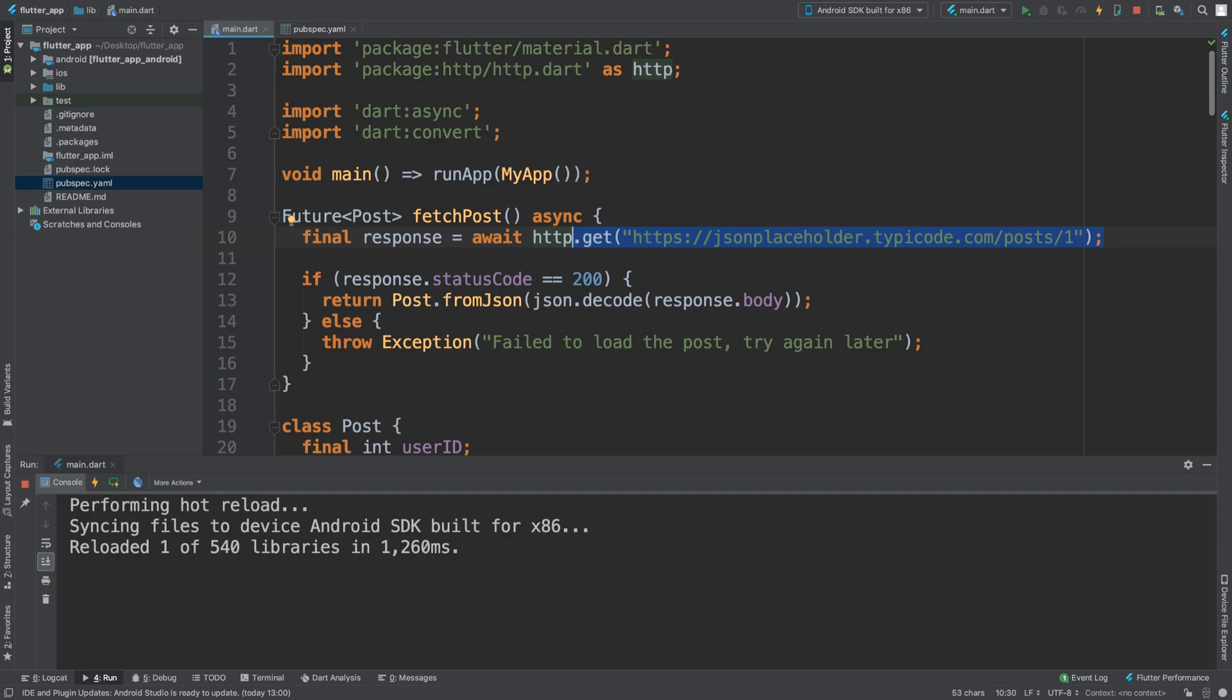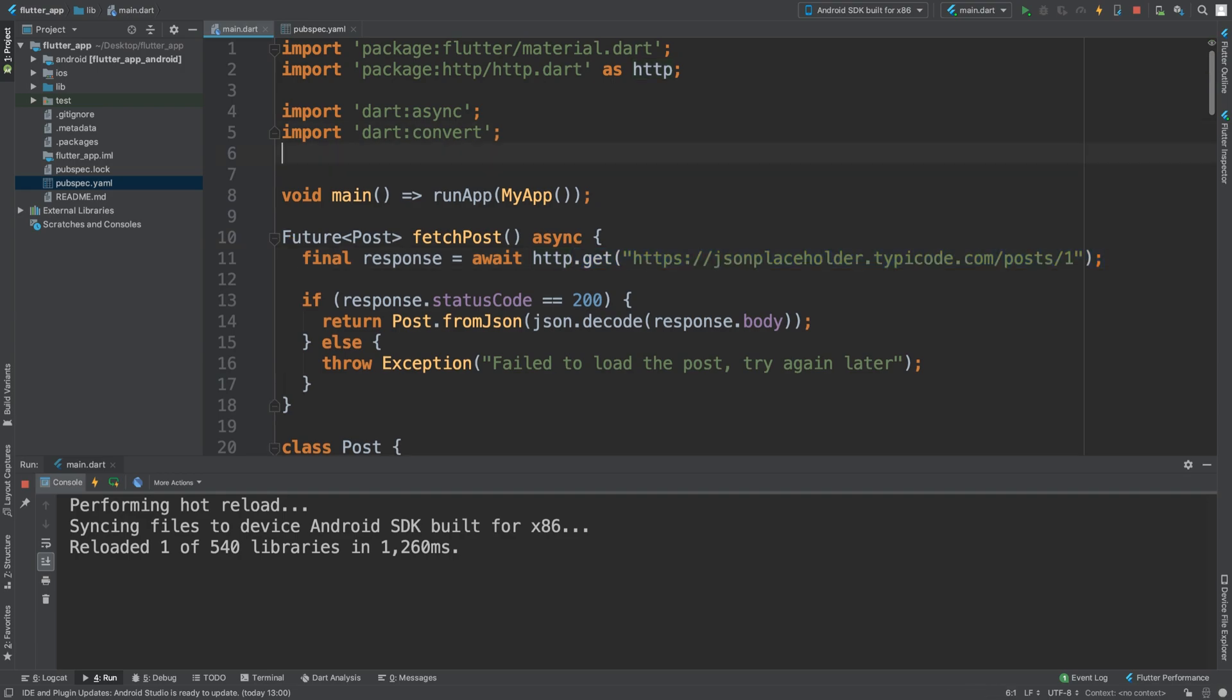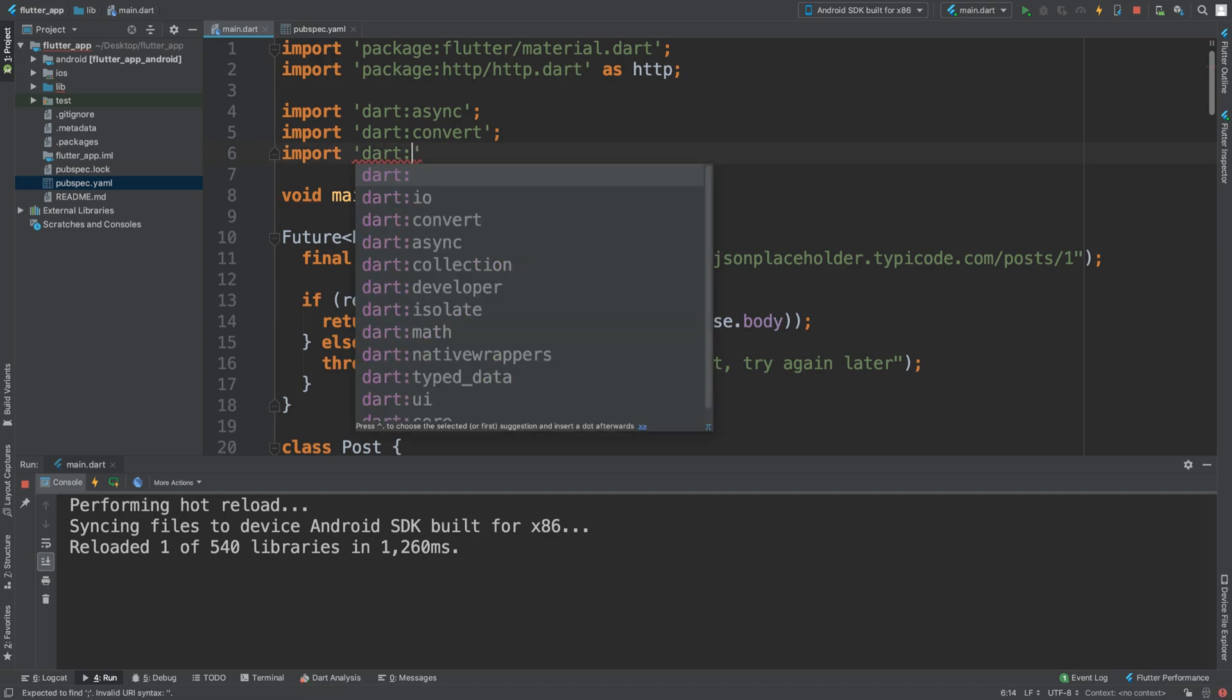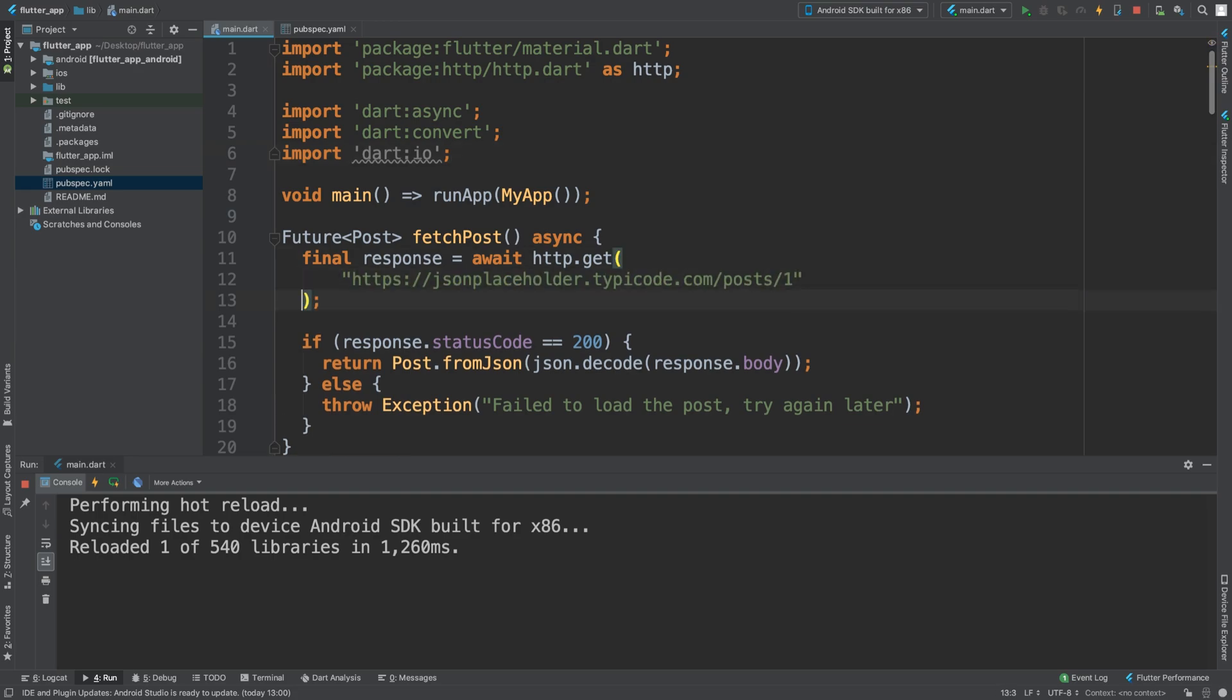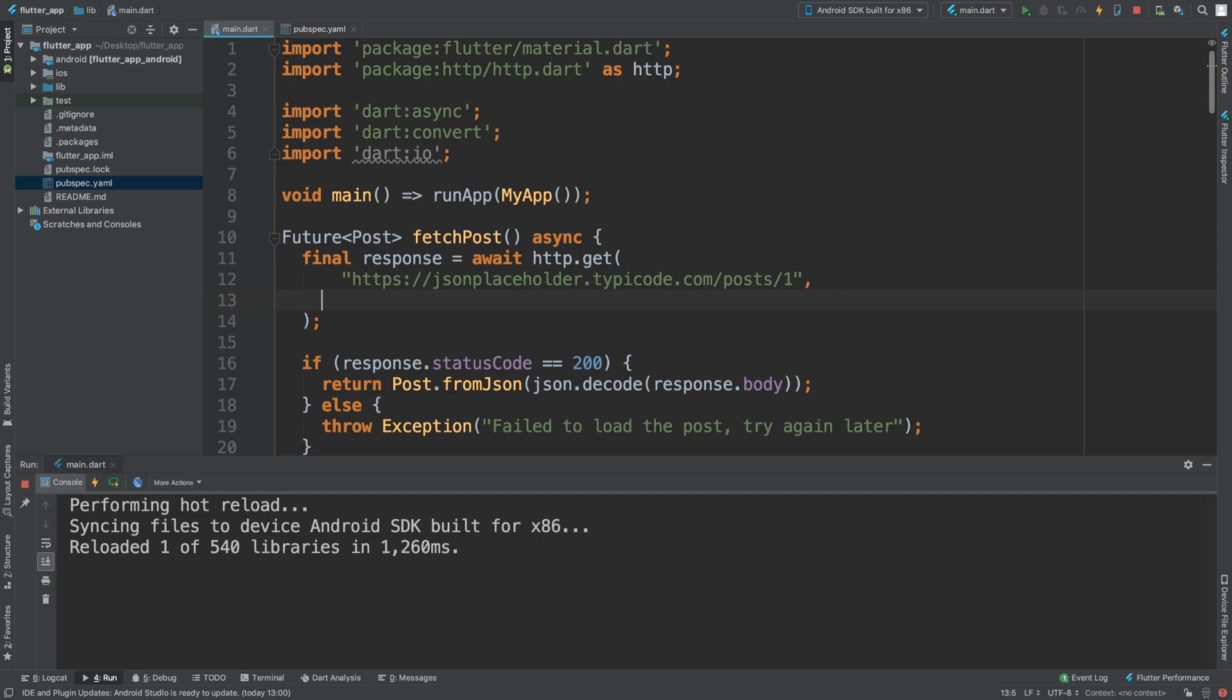It's actually really simple. You just put import, and we need the io class. Now, part of the get request is on several lines just so it's easy to see. Need a comma.